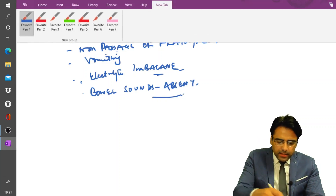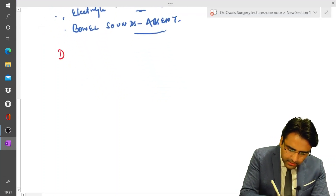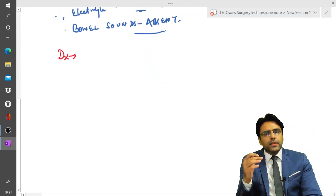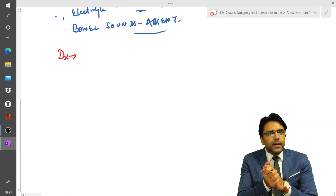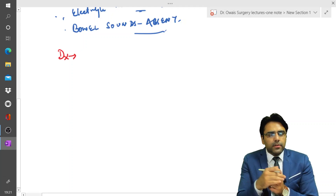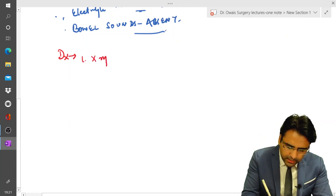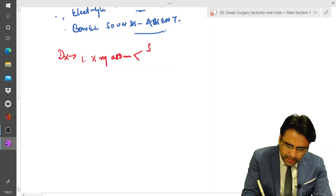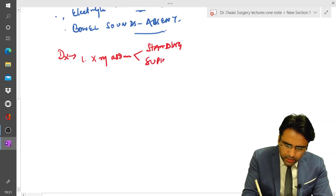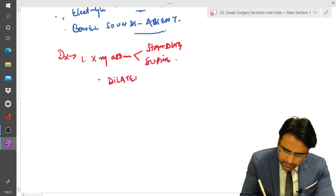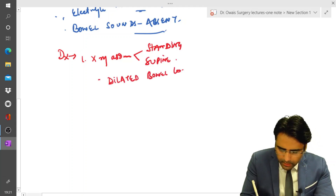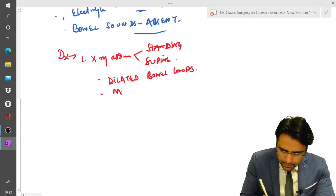Next let us discuss the diagnosis. The first investigation to be done is X-ray abdomen — both standing and supine — and the findings will show grossly dilated bowel loops and multiple air-fluid levels.